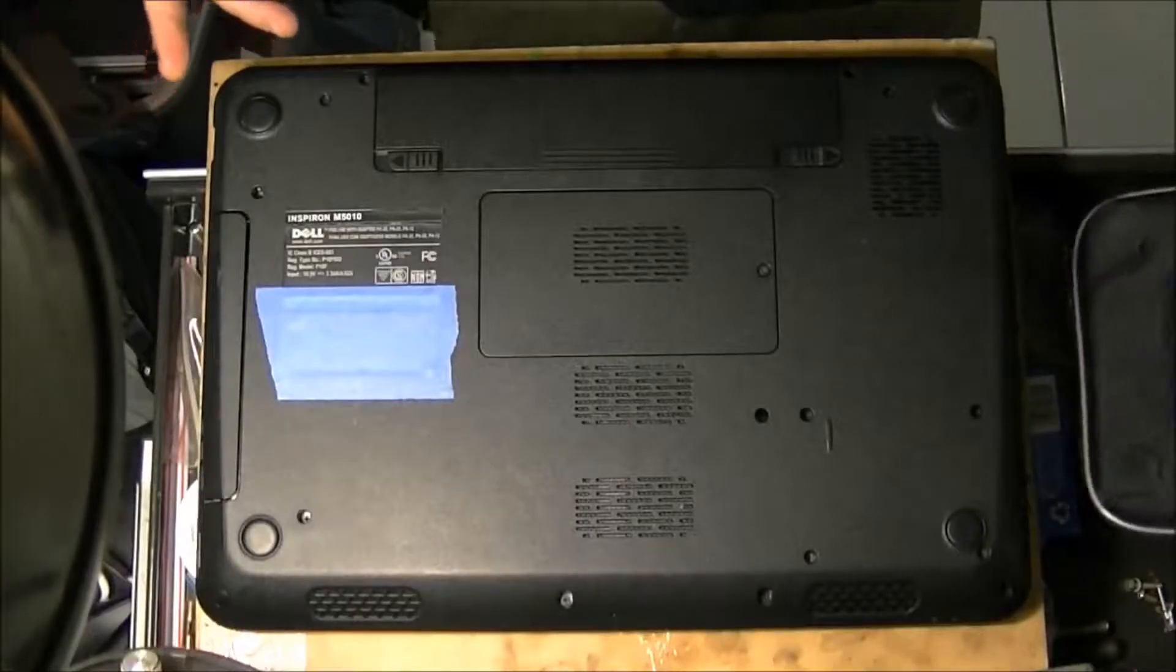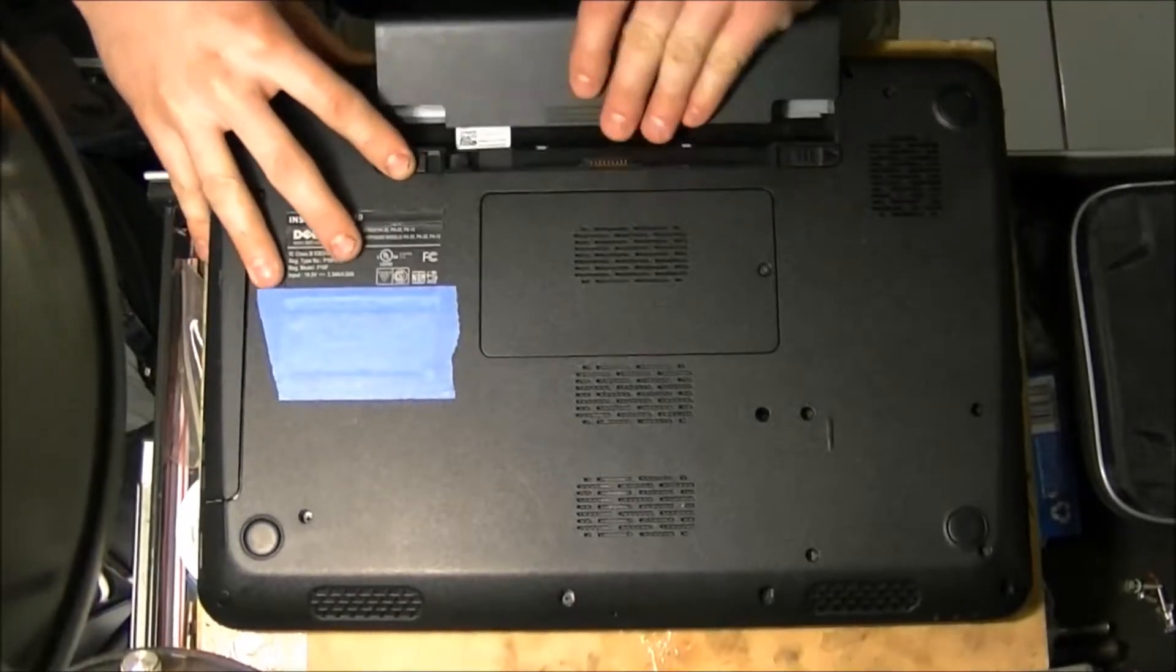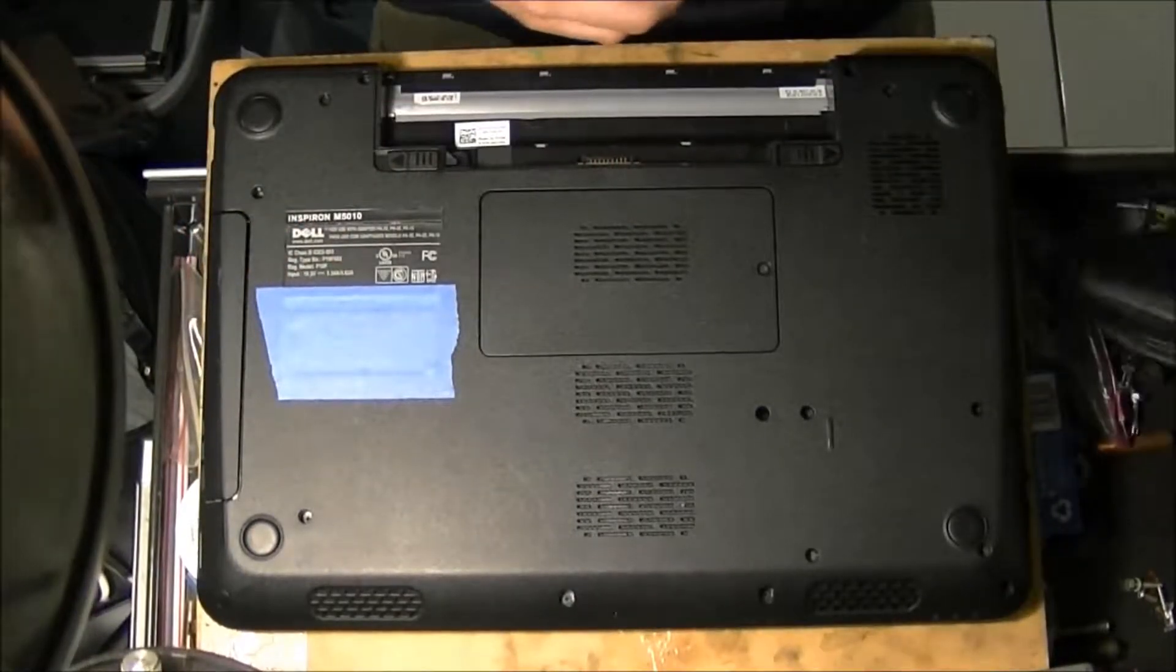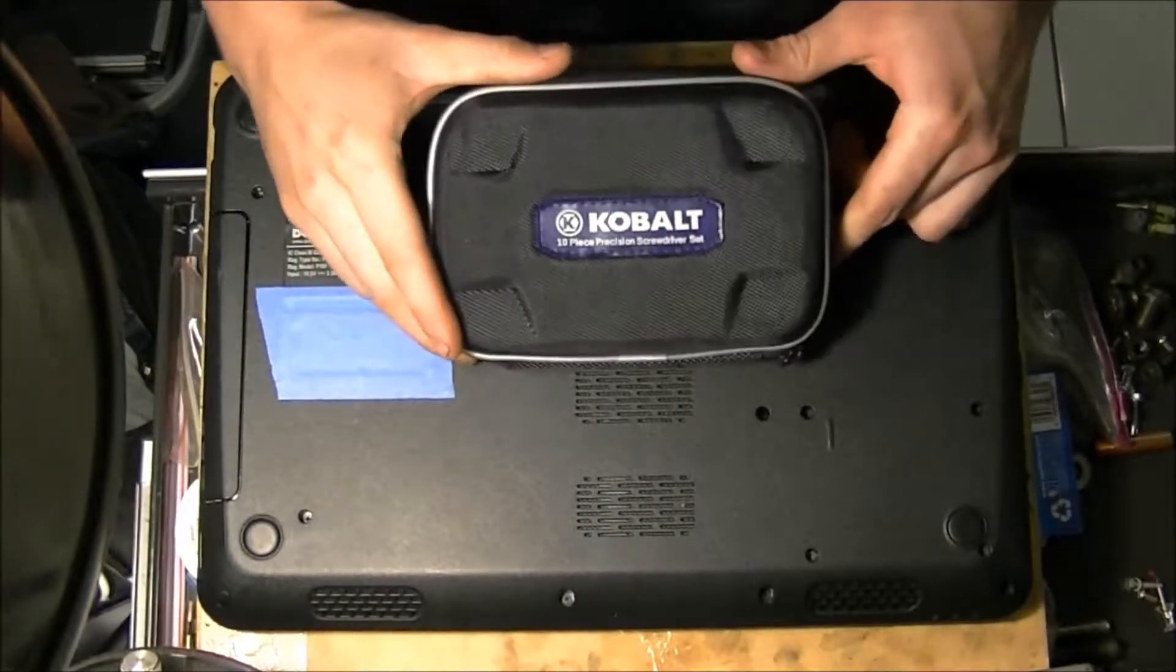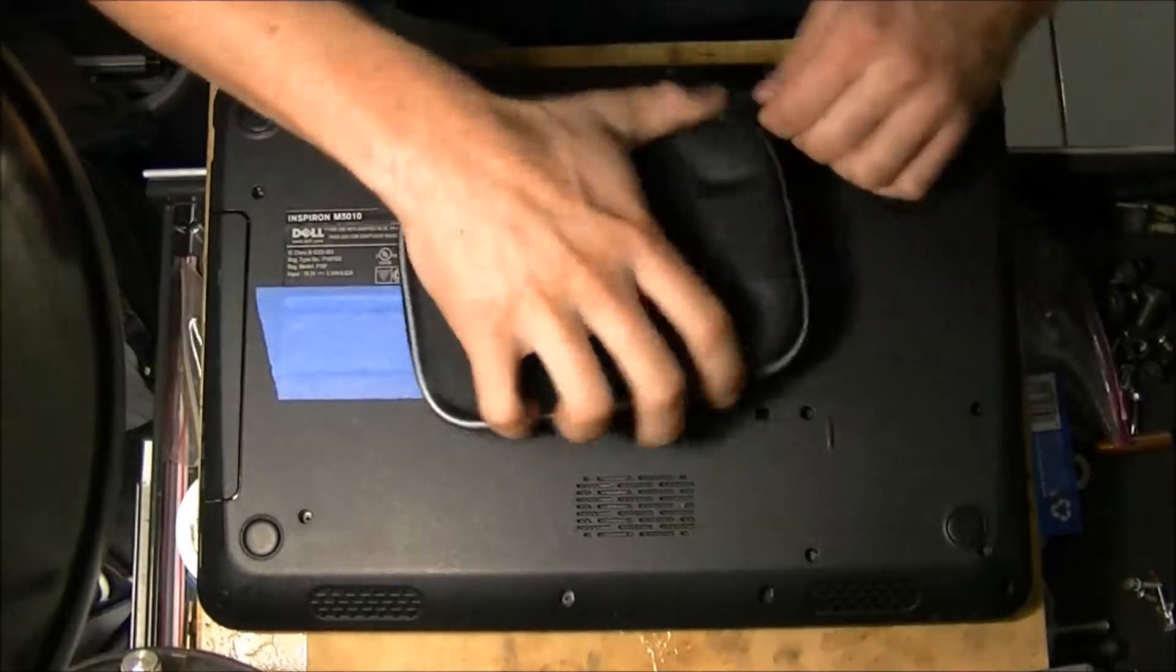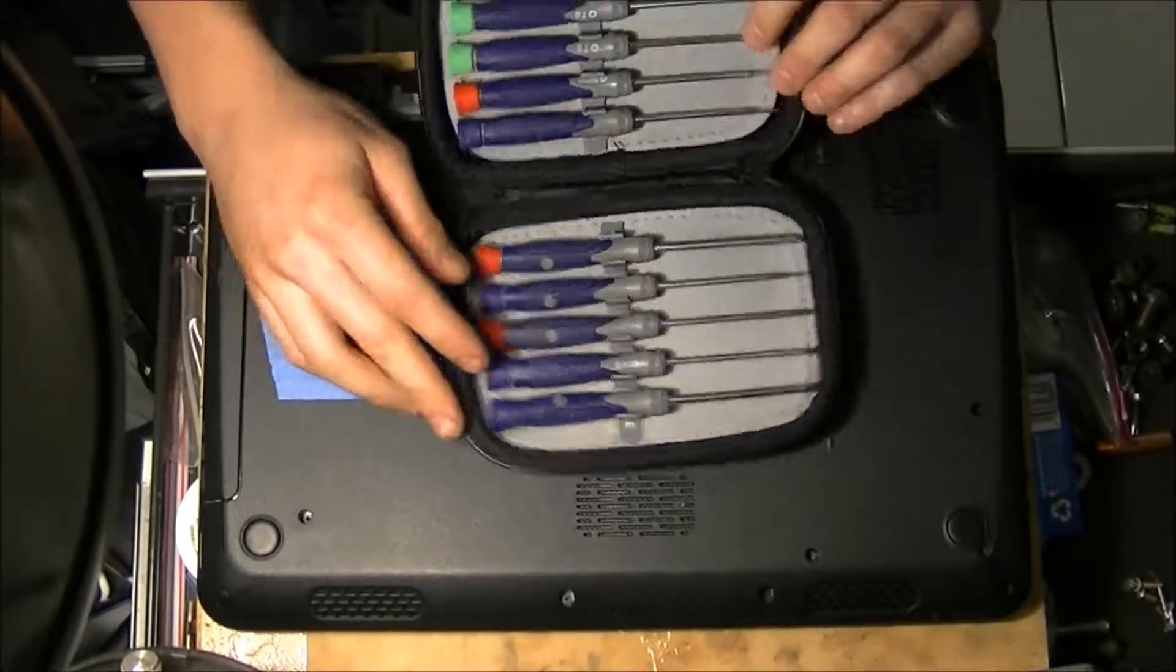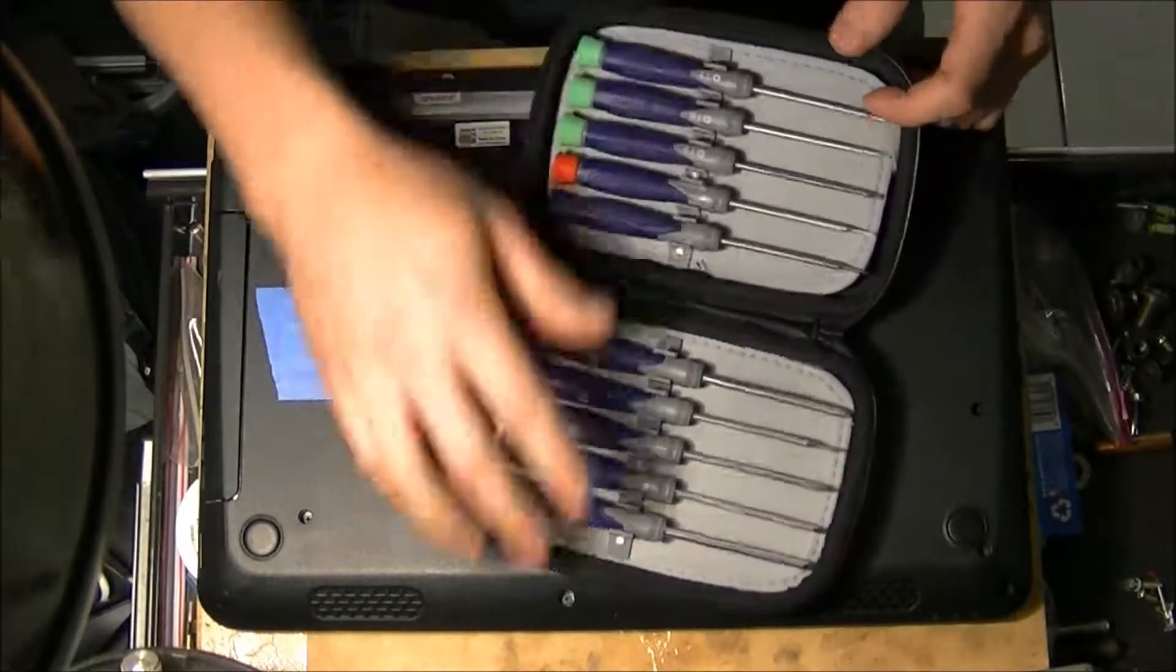The first thing you're obviously going to do is we're going to take the battery out and what I like to use is a Cobalt 10-piece precision set. It's really nice, makes life pretty easy. There's all the screwdrivers you need.